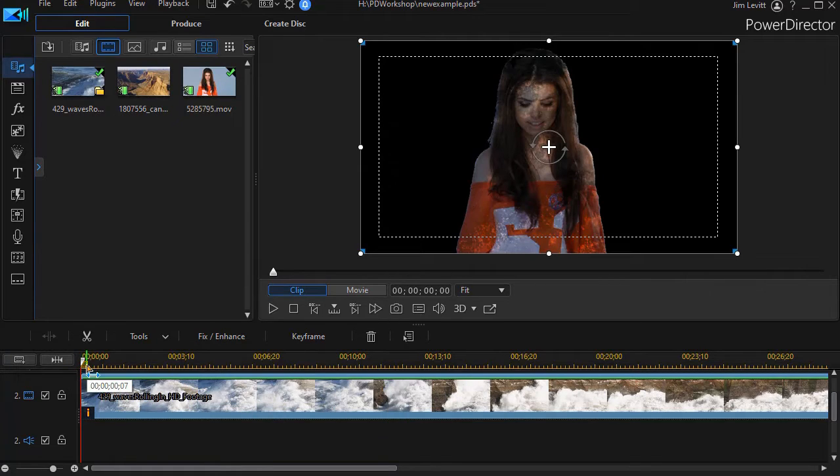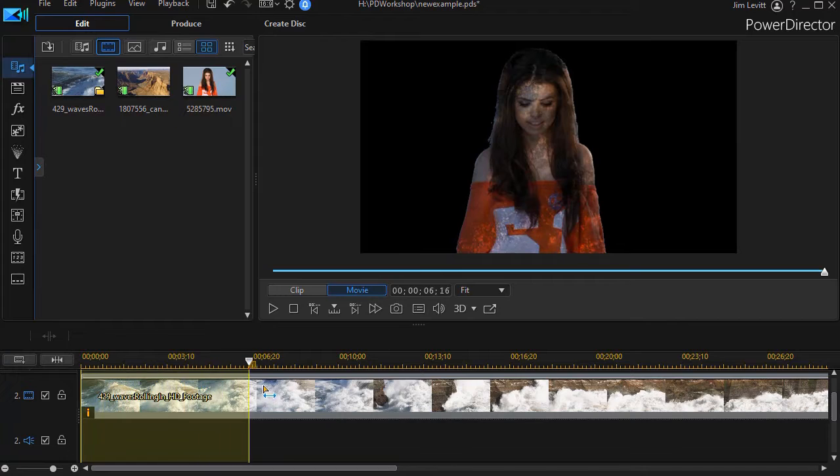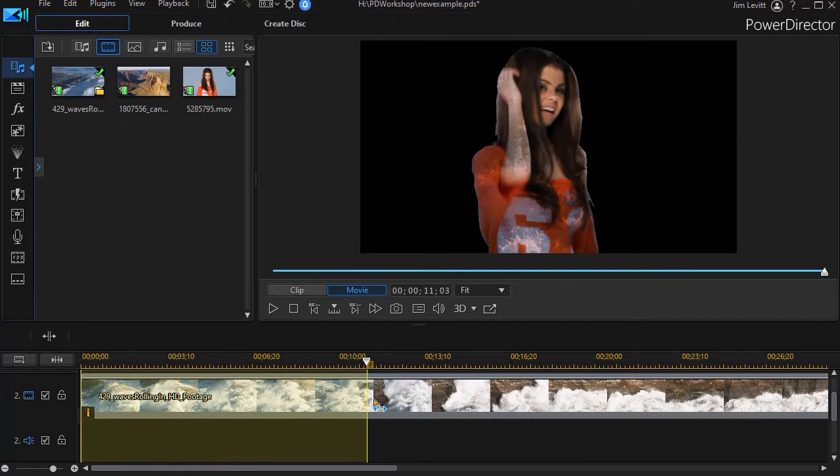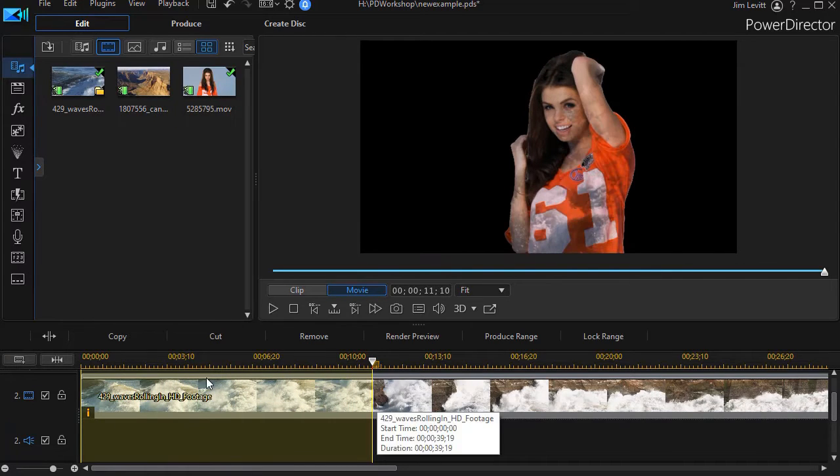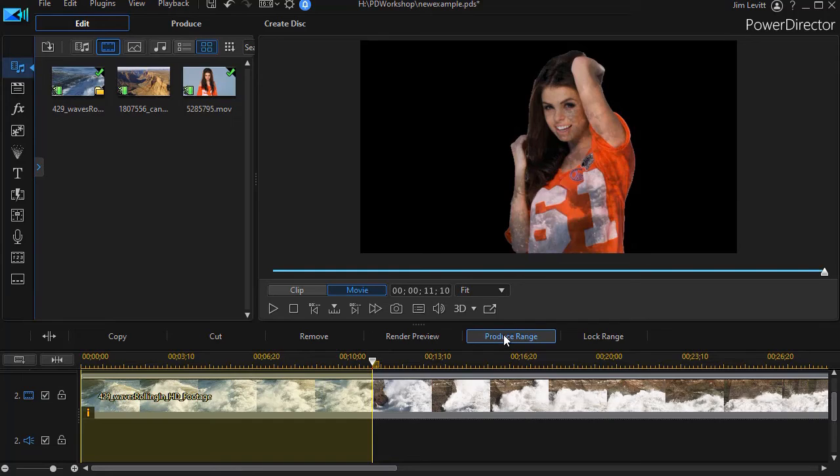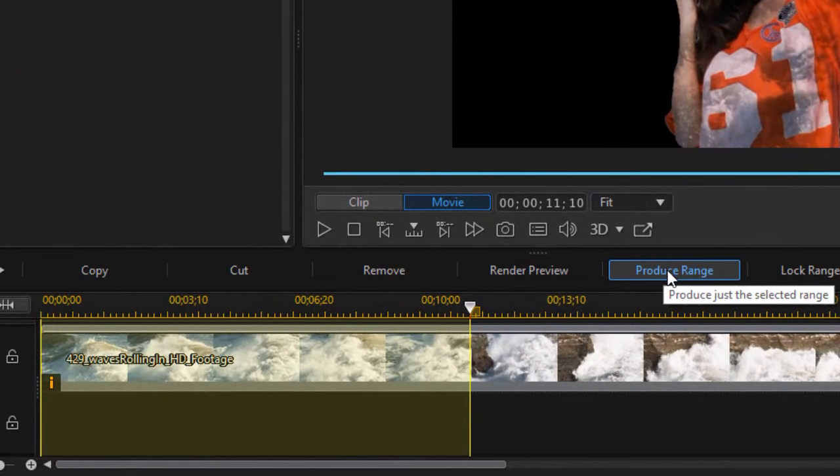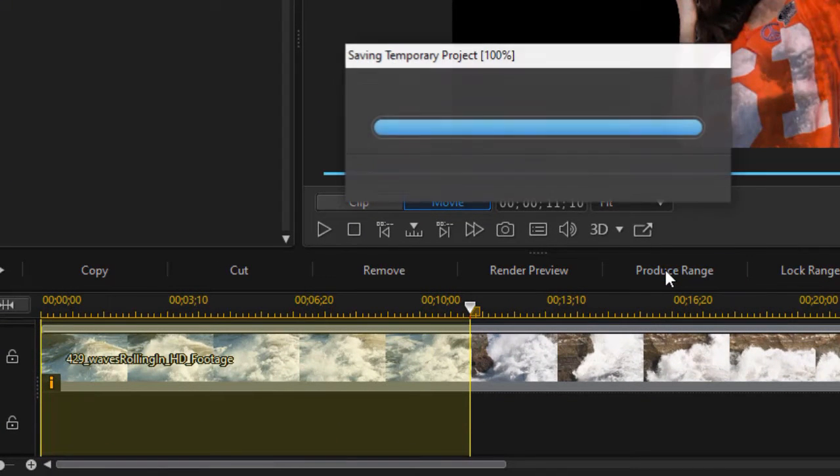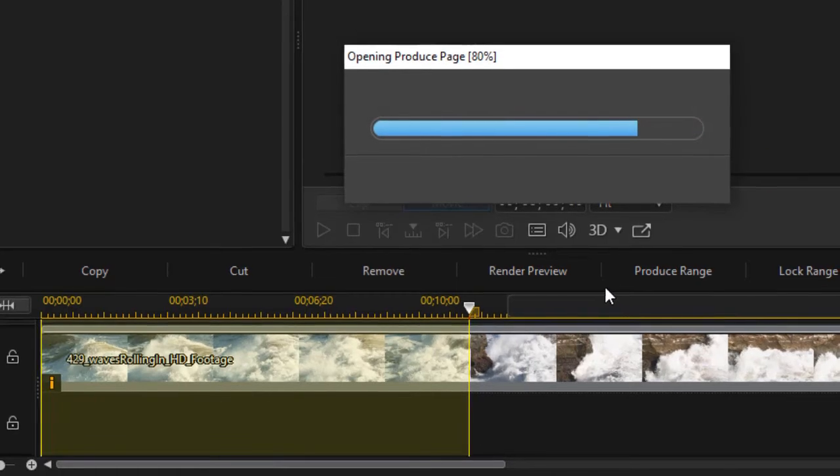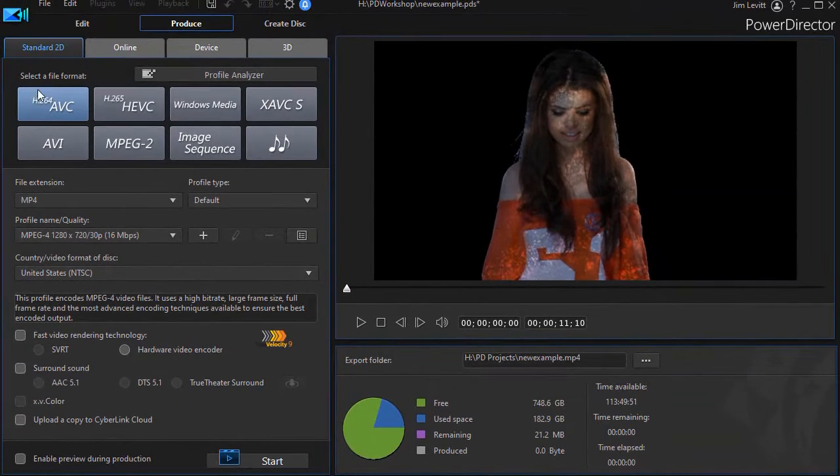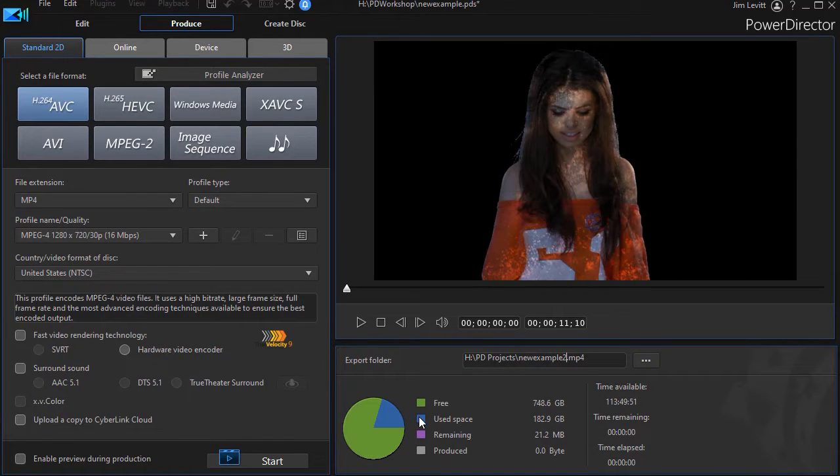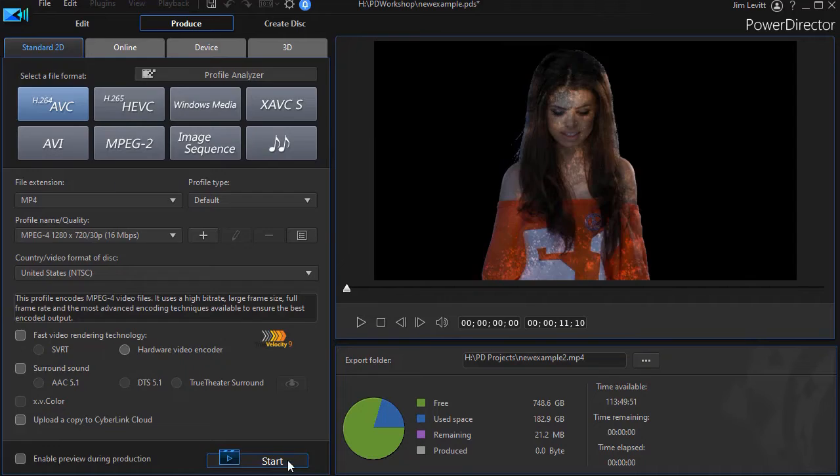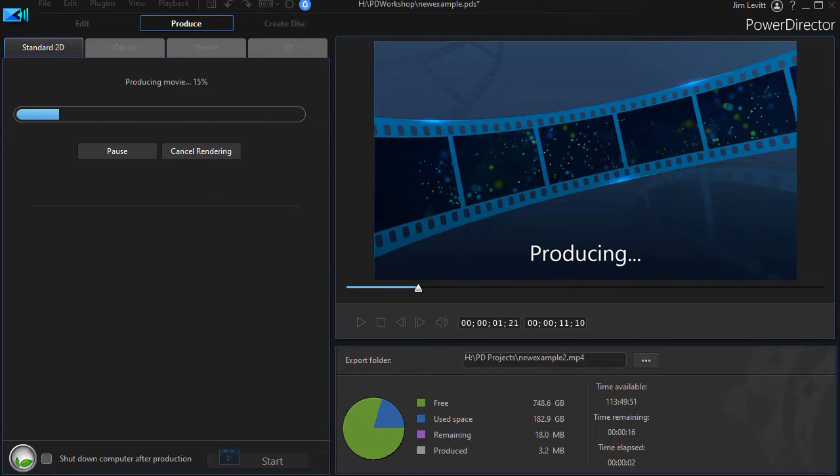What I want to do now is take this and render the segment I want to be using. Let's take this much of it and I'll simply produce it. I'll click on the produce range button that will open up my video where I can produce it. We'll just call this new example 2 and click on start. I'll pause the video while we produce that.